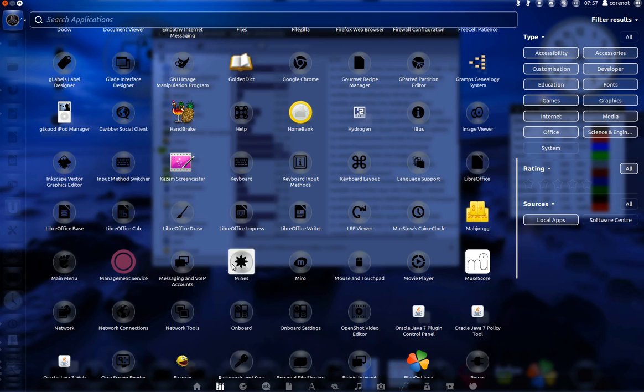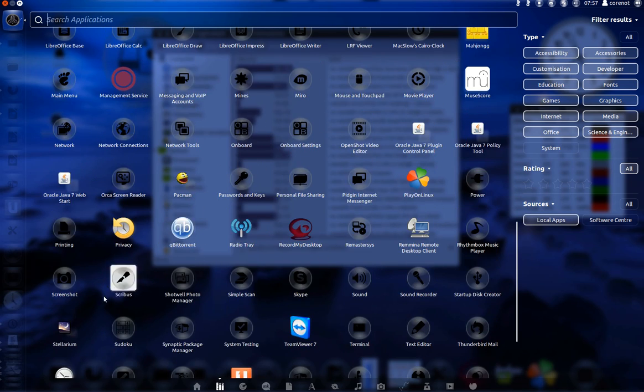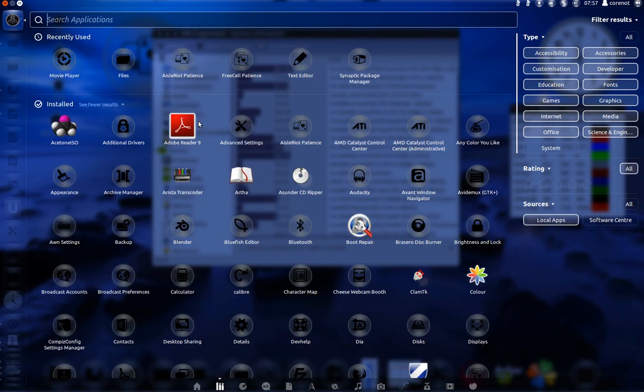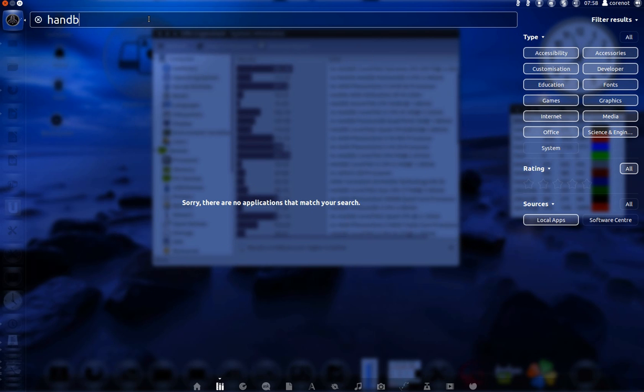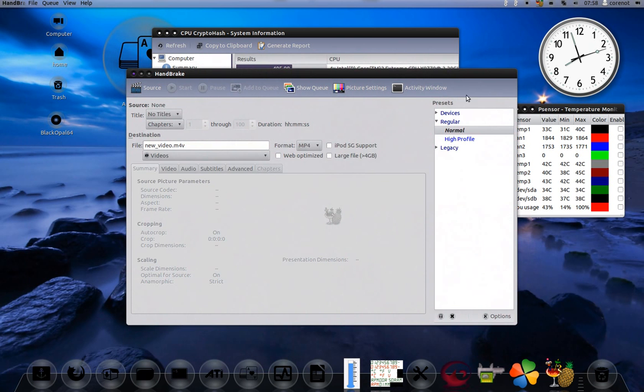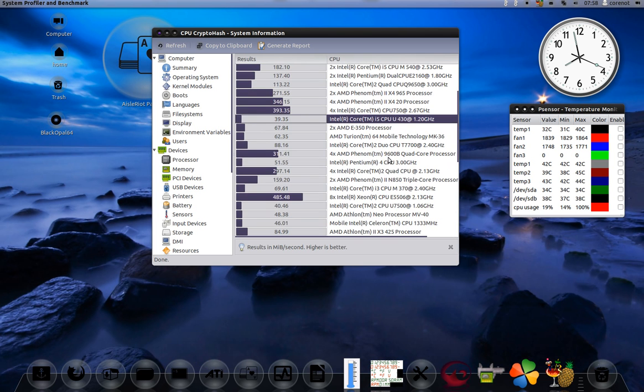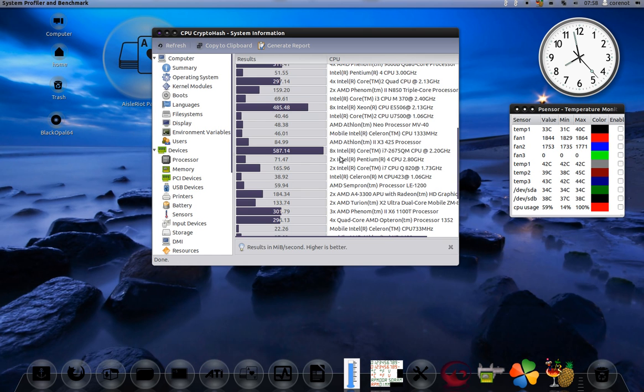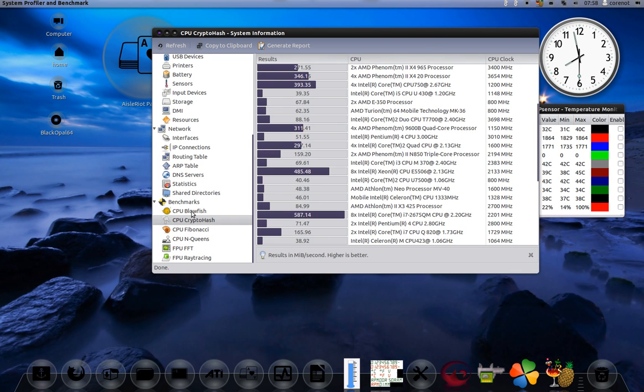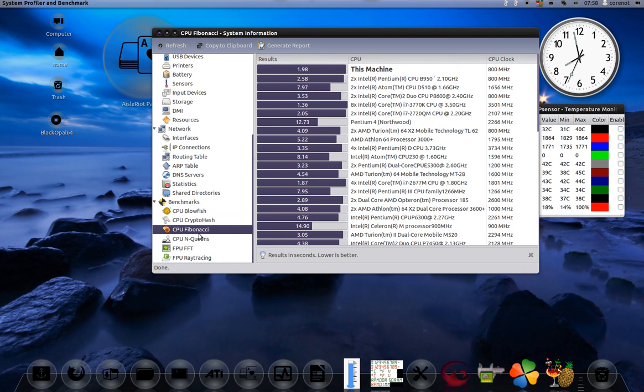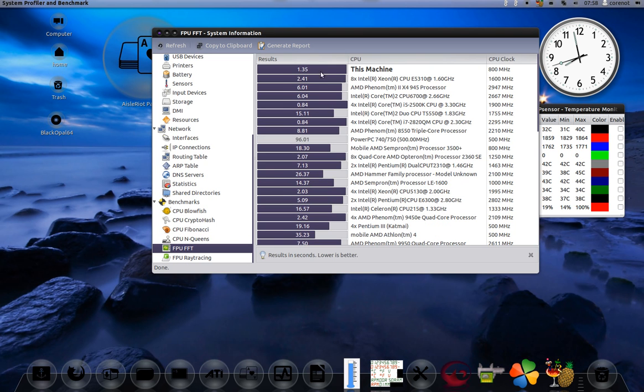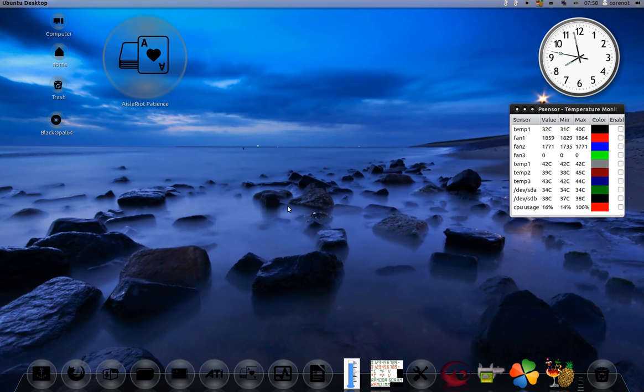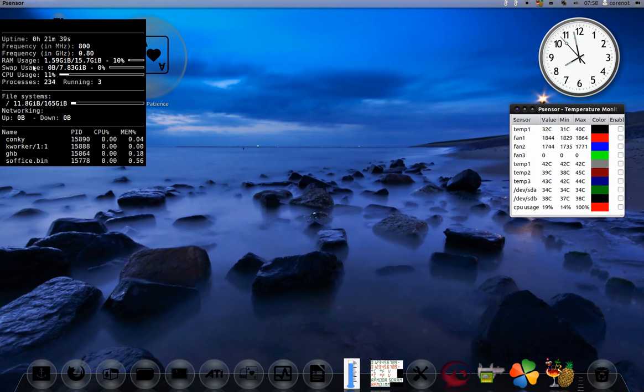You've got Handbrake. Let me find Handbrake. There it is. You can see CPU blowfish is 2.49 seconds, CPU Fibonacci, CPU N-Queens 0.62 seconds. It's got Conky, but it's not integrated well, so you have to edit the Conky file.